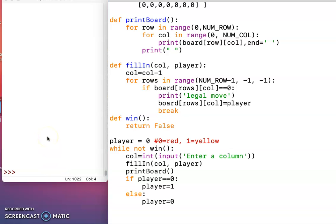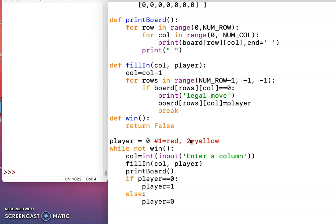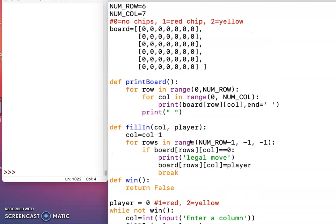Alright, we're still working with our Connect Four game, and we want to alternate between the red player, which has a one chip, and the yellow player, which has a two chip. A two represents that yellow chip on the board. I set my board back to six rows and seven columns of all zeros, so it's starting out as an empty board.